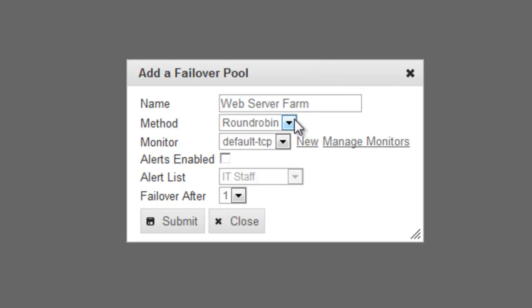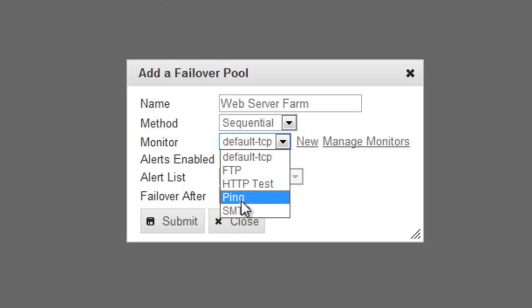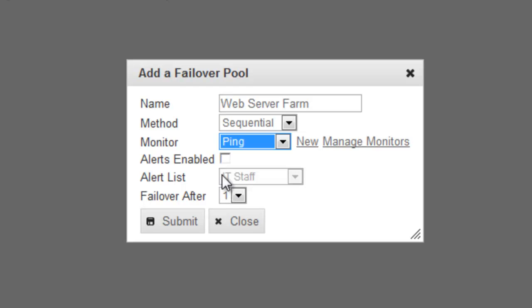For the method, I'm going to choose Sequential, which means it will use the servers in the order that I enter them. For the monitoring, I'm going to use a ping test. And I'm going to enable alerts to the IT staff list that I created earlier.